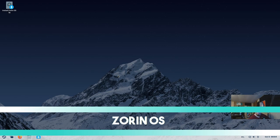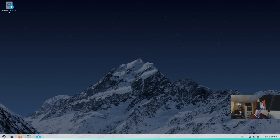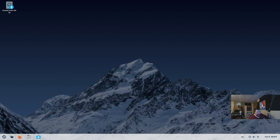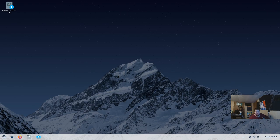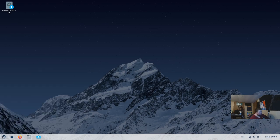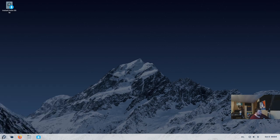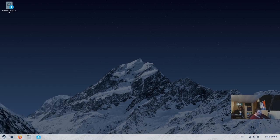The next one on the list is called Zorin OS. And if you're coming from Windows 10, this is probably the distribution out there that looks the most like Windows. And they do that on purpose. This is very much a new user-focused distribution that is trying to pull people from Windows.